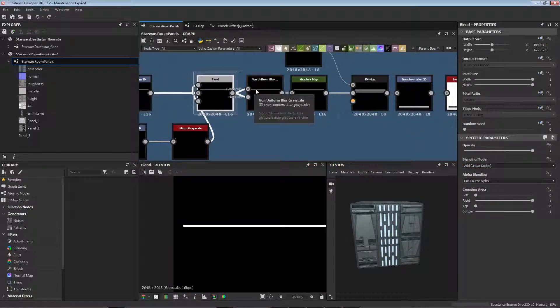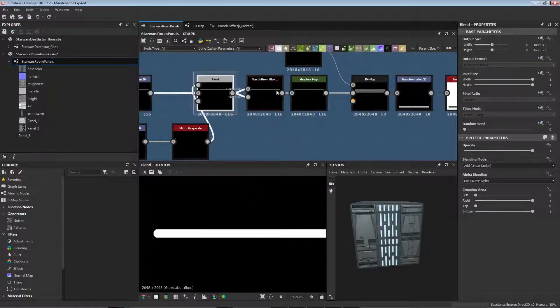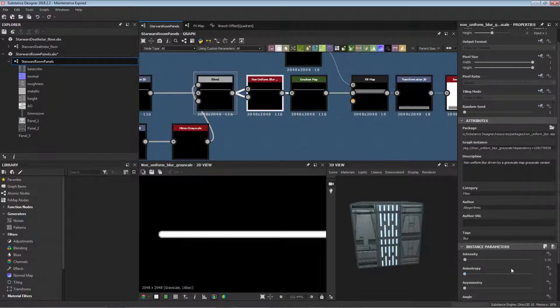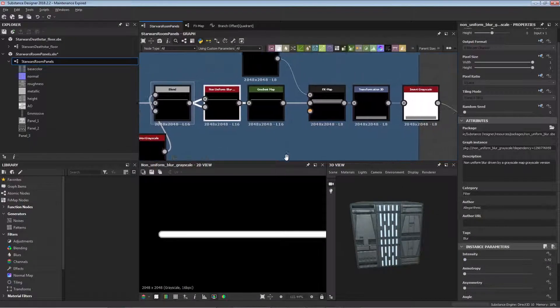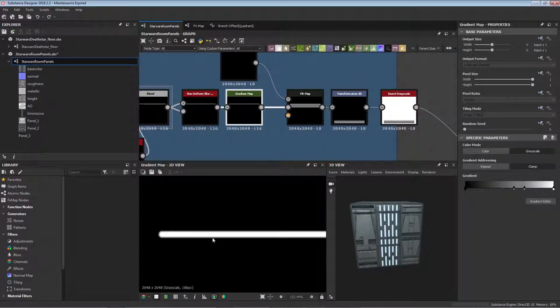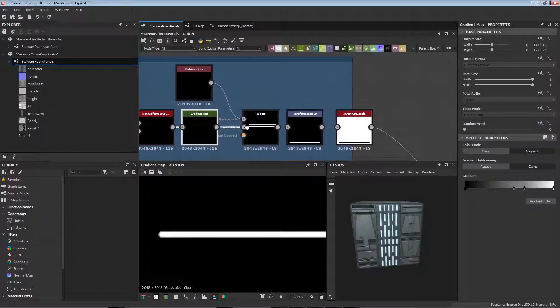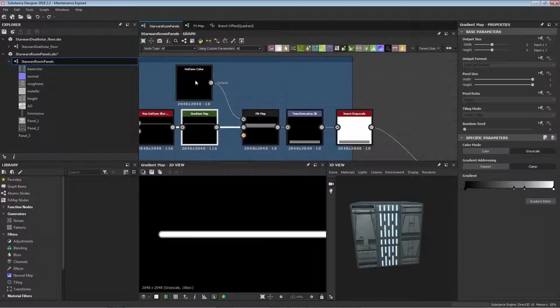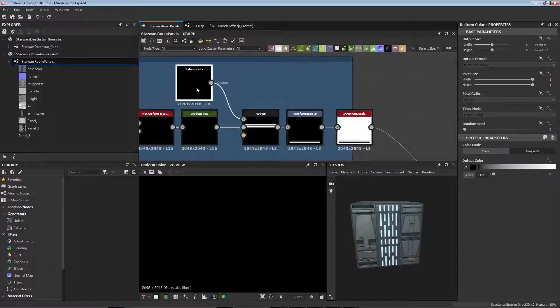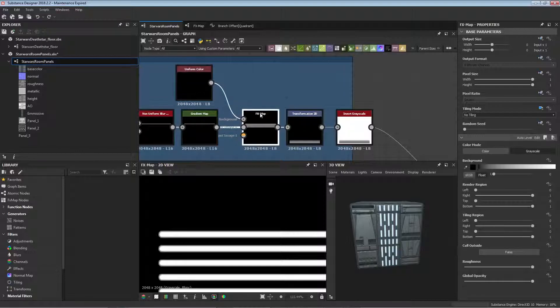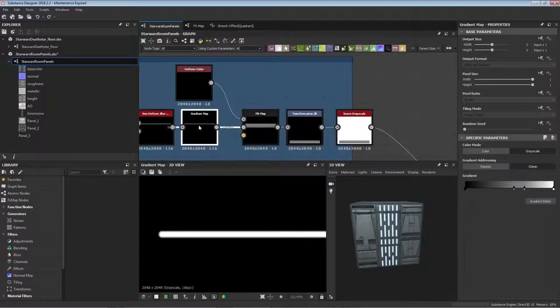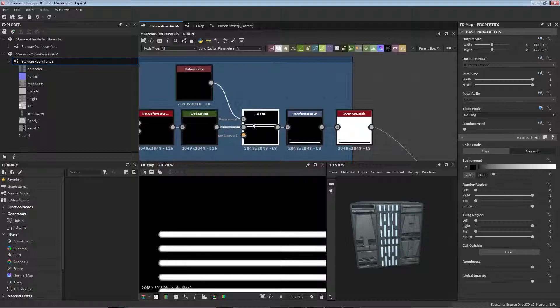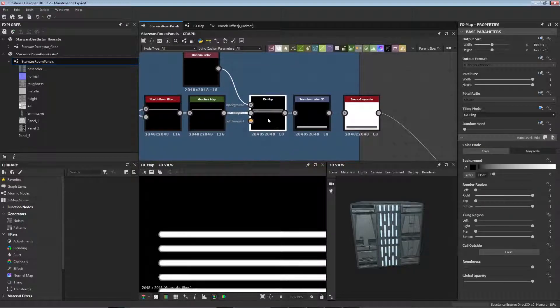Then we use a non-uniform blur just to bevel the edges. You can use the same one as before. This one's at a density of 0.42 and we're using a gradient map just to control it a little bit more because it's a slightly harder edge and we've pushed it more closer towards the white this time. Then we're creating a uniform color, just an all black color, and we're plugging it into the background of the FX map. Then we plug the gradient map into image input zero of the FX map.